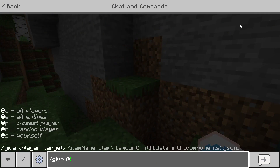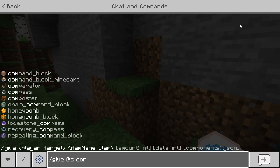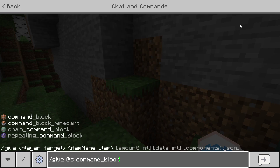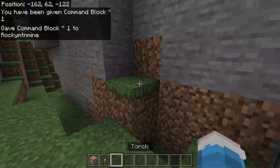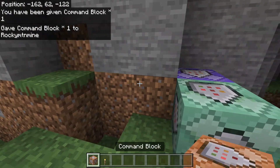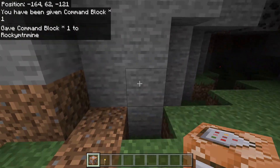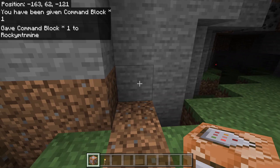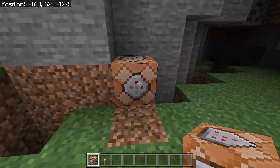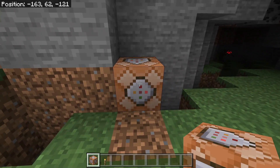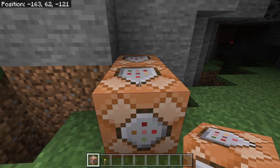You need to get a command block, and to do this you type /give @s command_block and press Enter. As you can see, you should get a command block. Now what you need to do is place one command block, then shift and place another command block just like this.